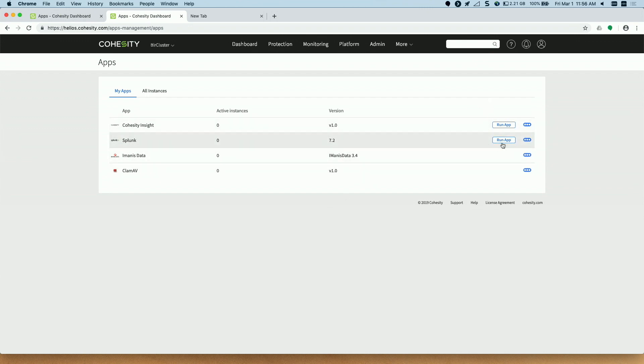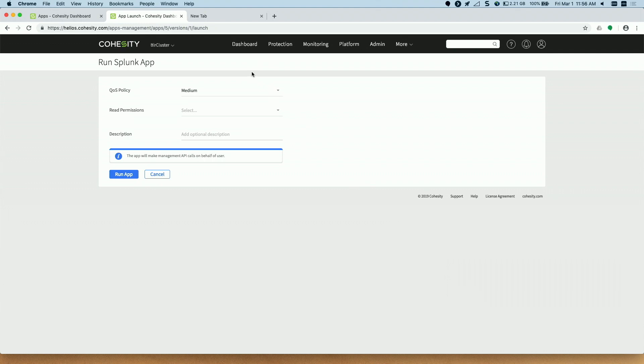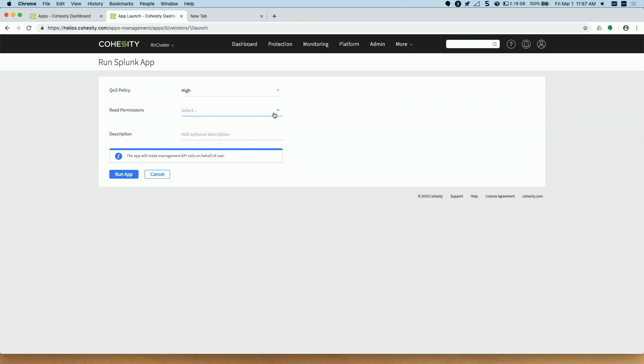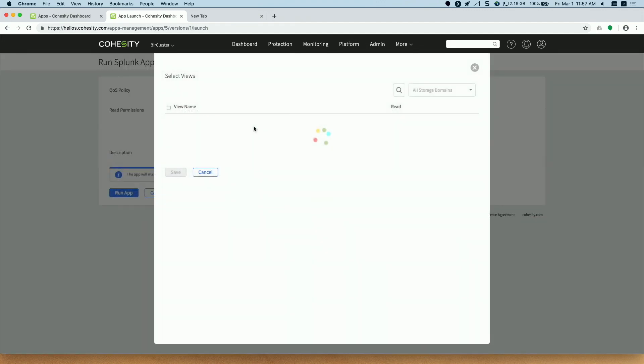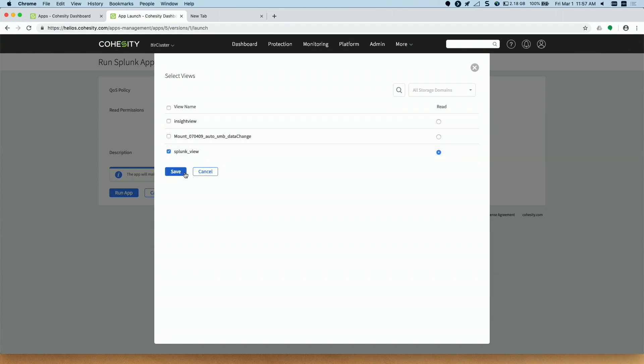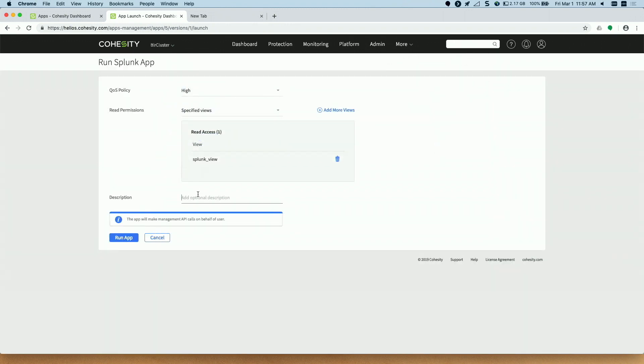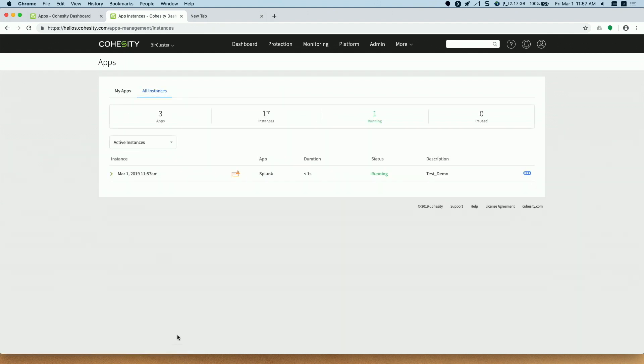So I will do a run app. When I do a run app it is effectively creating the app instance. This is the QoS thing that Apoor was mentioning earlier that we have QoS built in the data path itself and for applications also we leverage the QoS. I then select the views to which this particular application should have access to and then I give a description to help me understand and figure out the app instance later. So if 10 admins are accessing the cluster and you have created one particular instance of the app, you can give a description and it will show you.